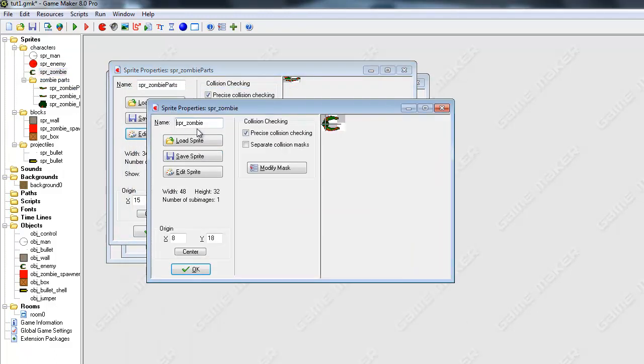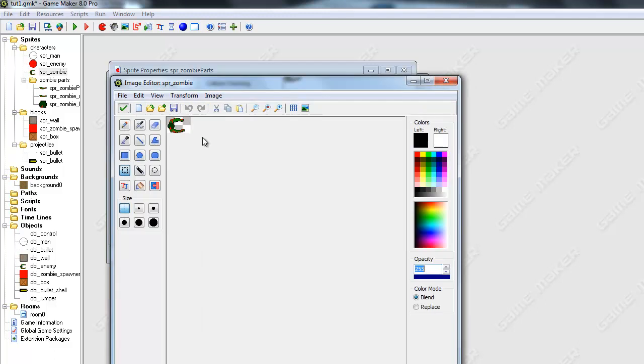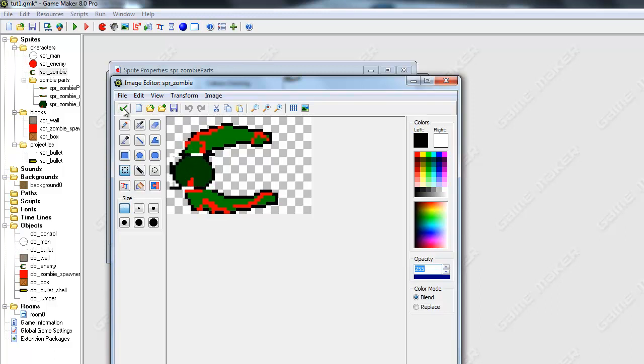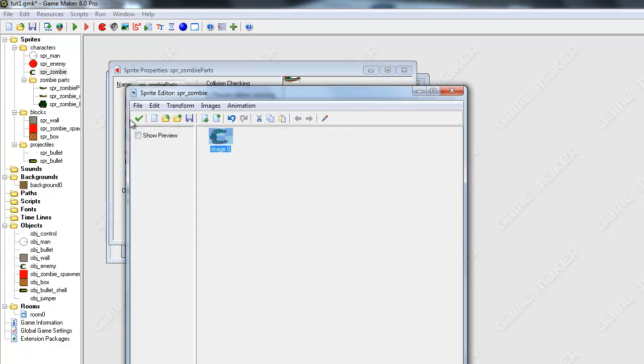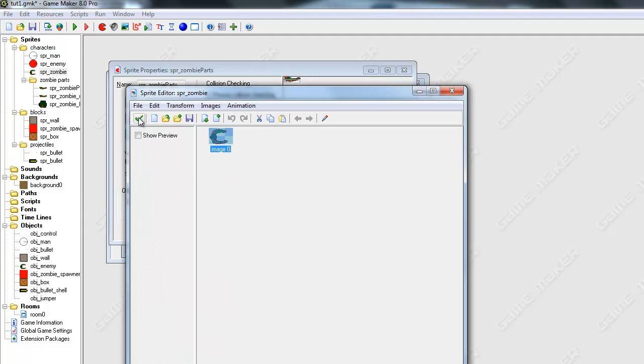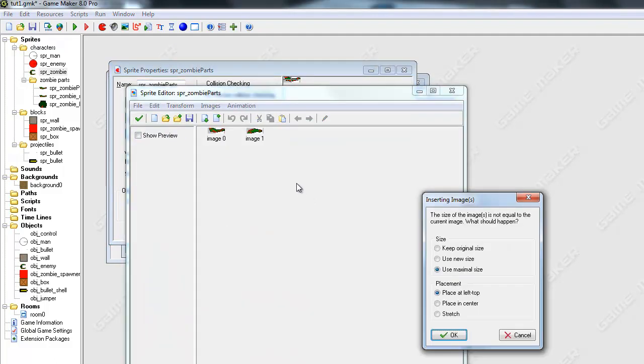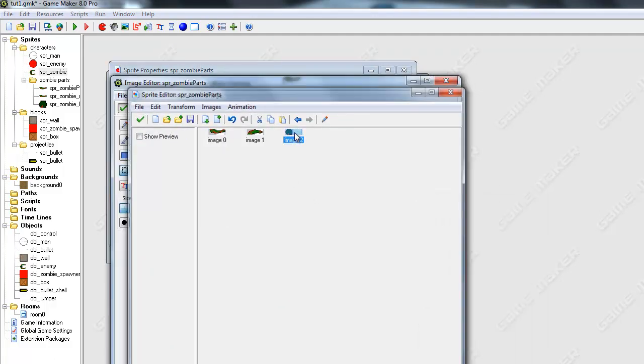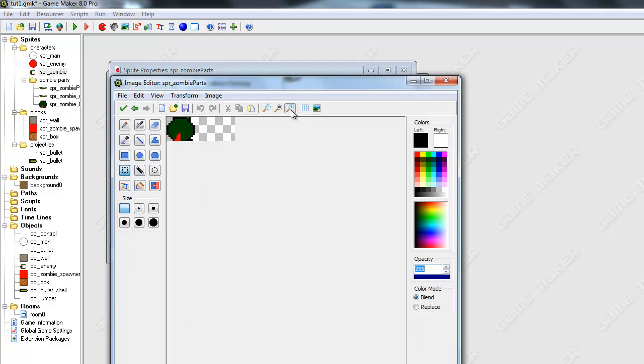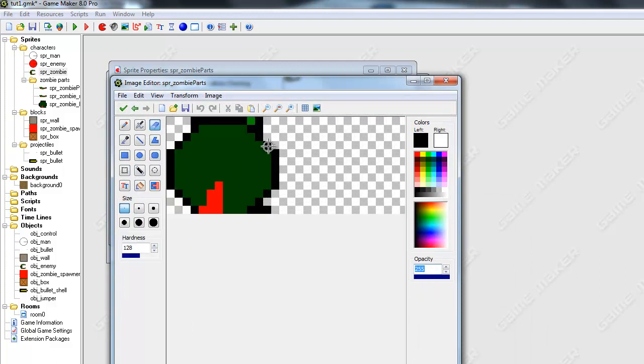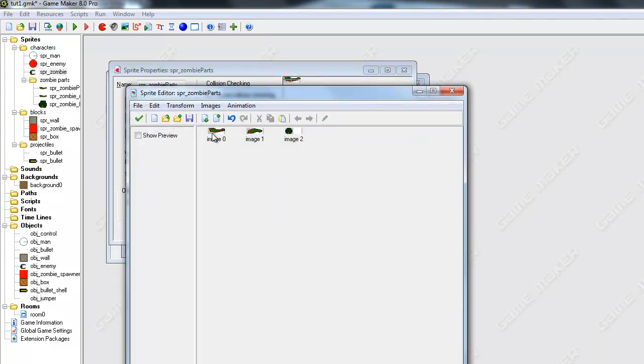And actually, I'm going to redo the head again because I'm not happy the way I did it. Well, if you did it correctly, then you don't have to redo it, but I'm just going to redo it. Use maximal size. Okay. And I'm just going to erase some of the arms parts.